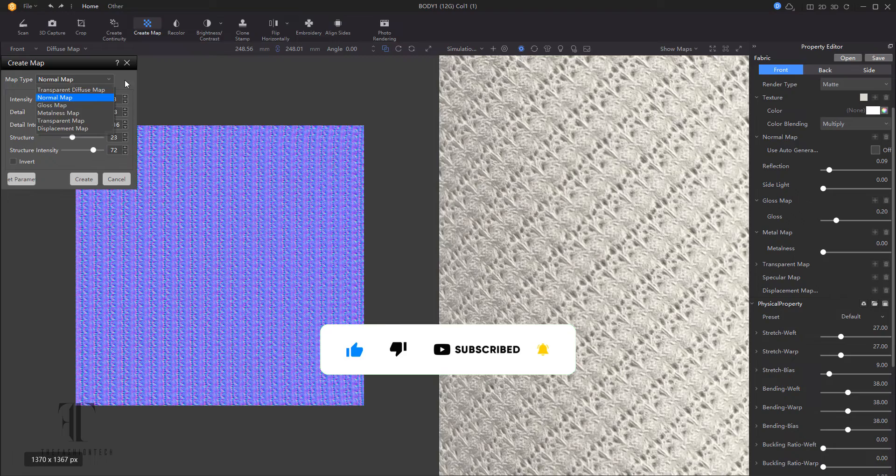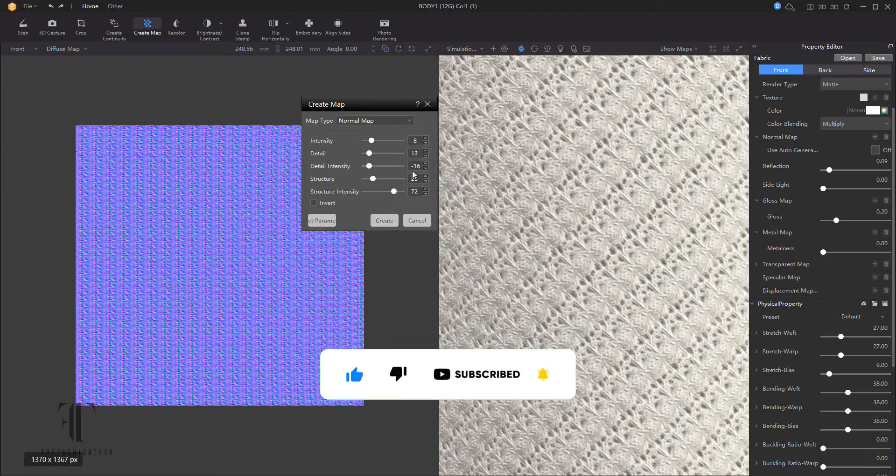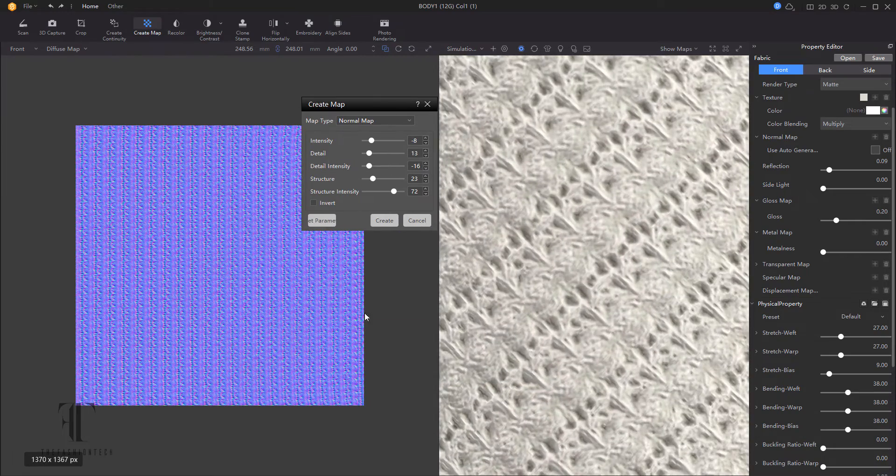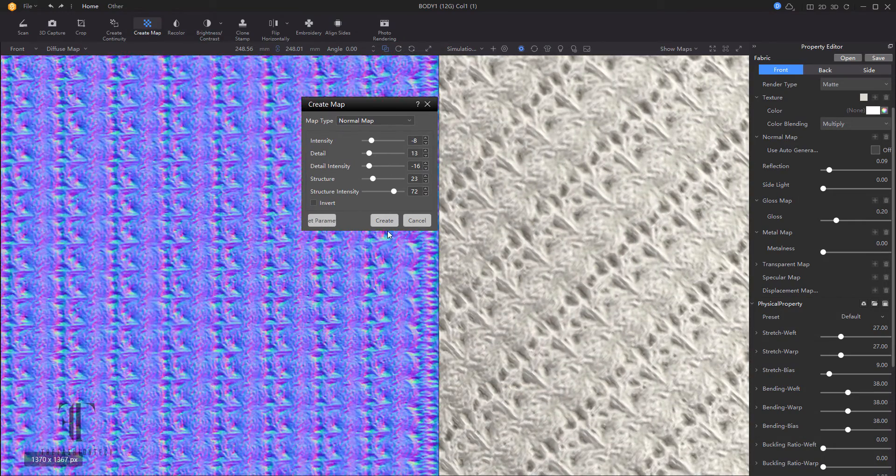If that makes any sense to somebody, give a like and subscribe. Now I'm just going to go through and do a couple more feminine stitches and then you'll see me start to go into the design.